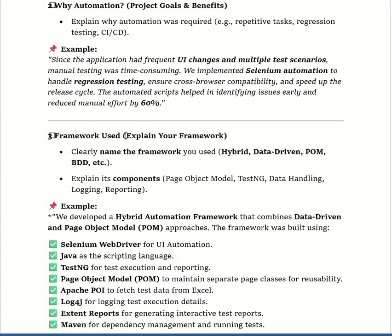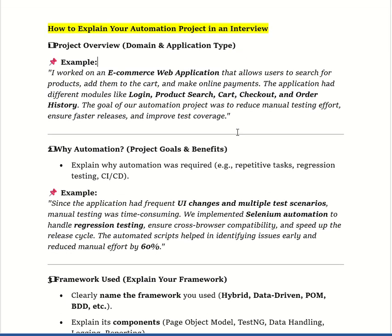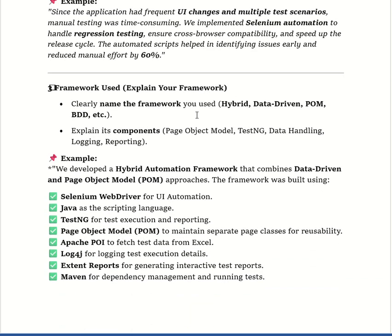Now let's explain the framework — this is the main question of this video. First we have to clearly state what type of framework we used: a hybrid data-driven framework. Then explain its components in detail. We developed a hybrid automation framework that combines the data-driven approach with the Page Object Model. The framework components include Selenium WebDriver for UI automation and Java as the scripting language.